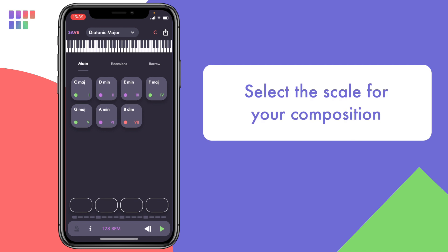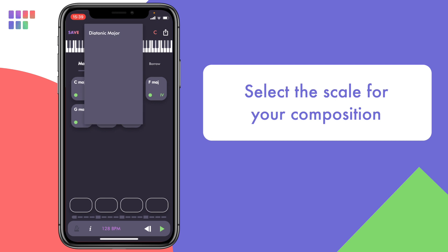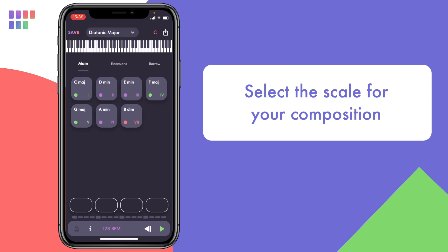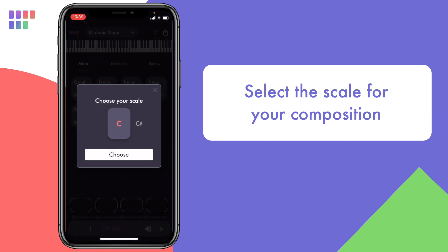After clicking the create button you are presented with the main page that displays a set of chords for your chosen scale. The first thing you need to do is to select the mode of the scale you want to use. Here I'll keep the diatonic major which is the default selection. Once that's done I need to choose the root note of the scale by tapping the button on the top right. I'll pick F.